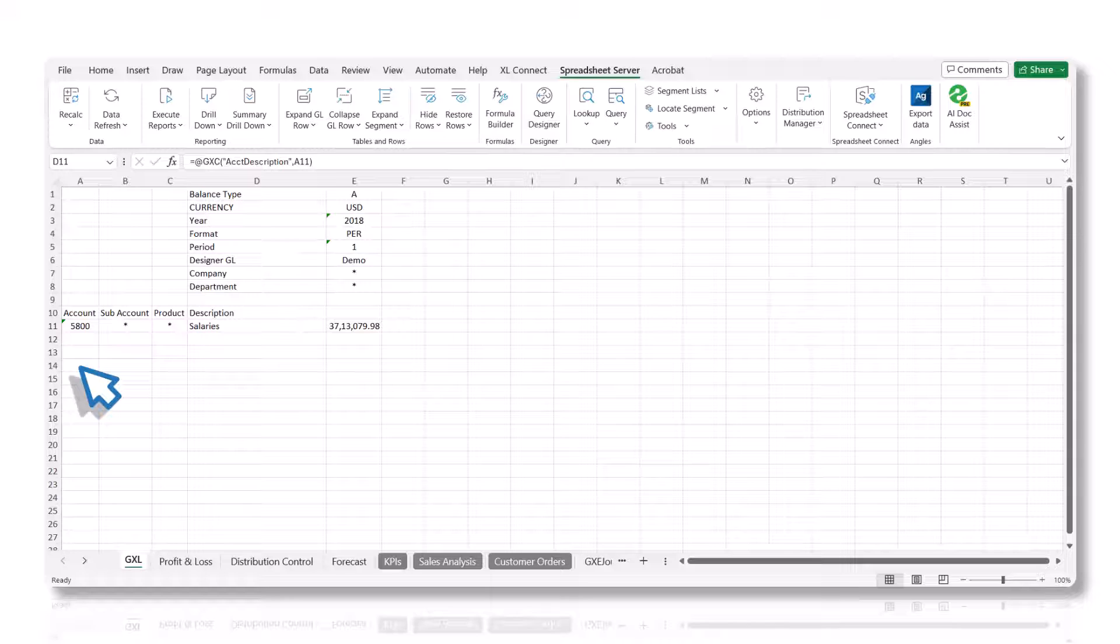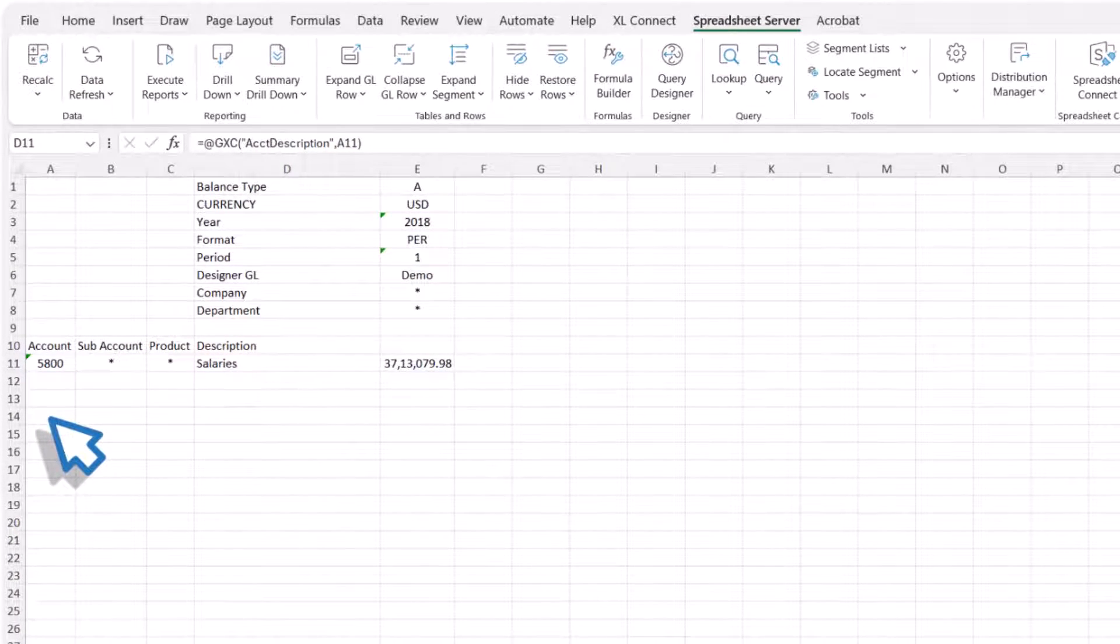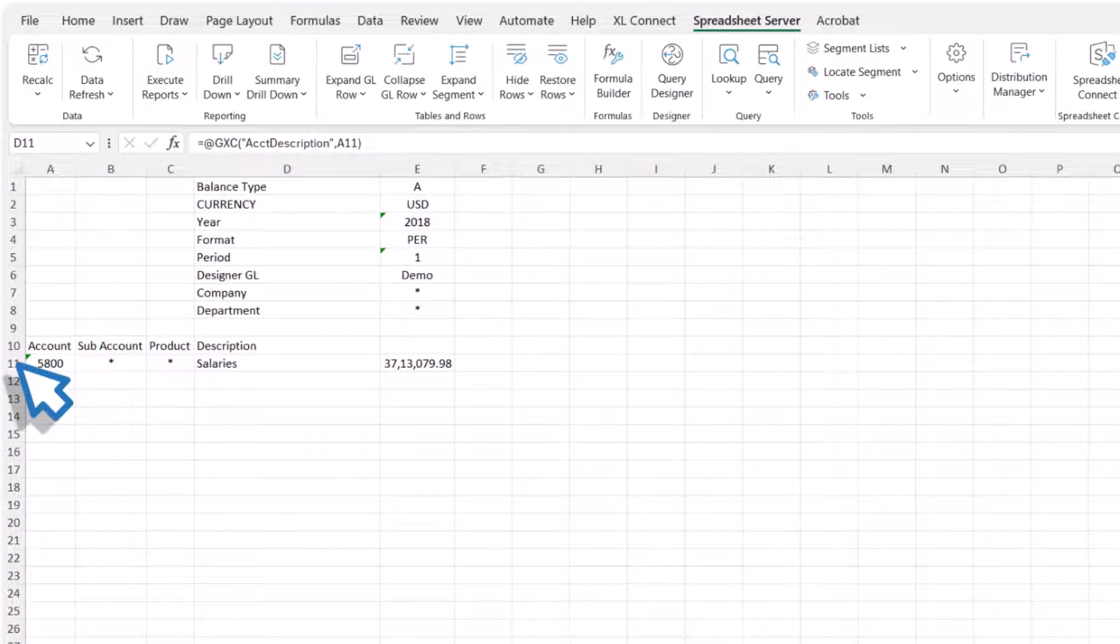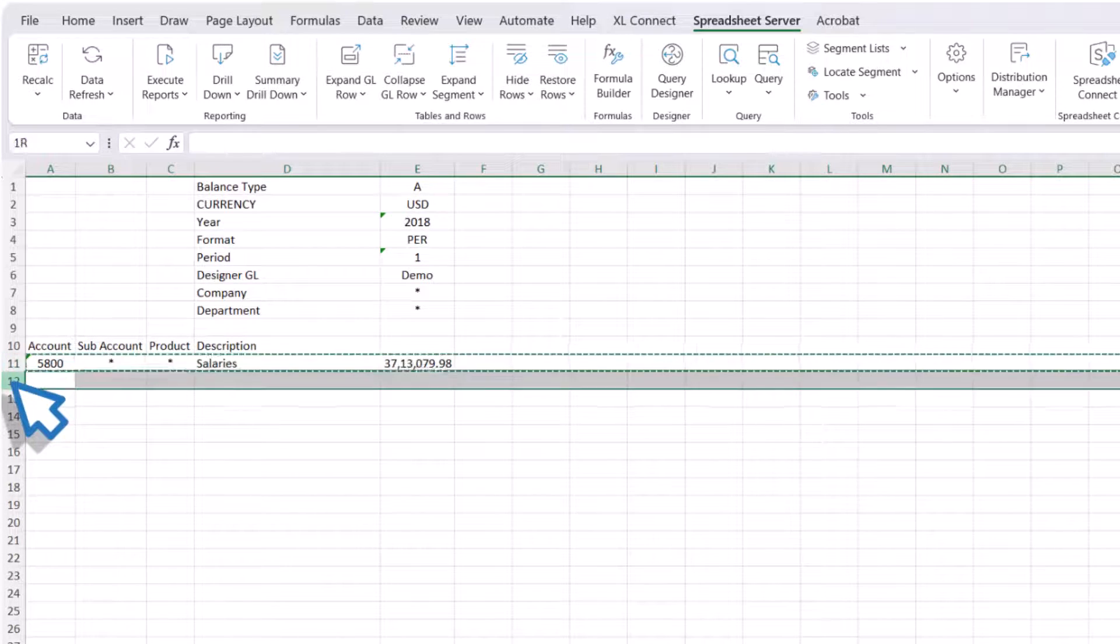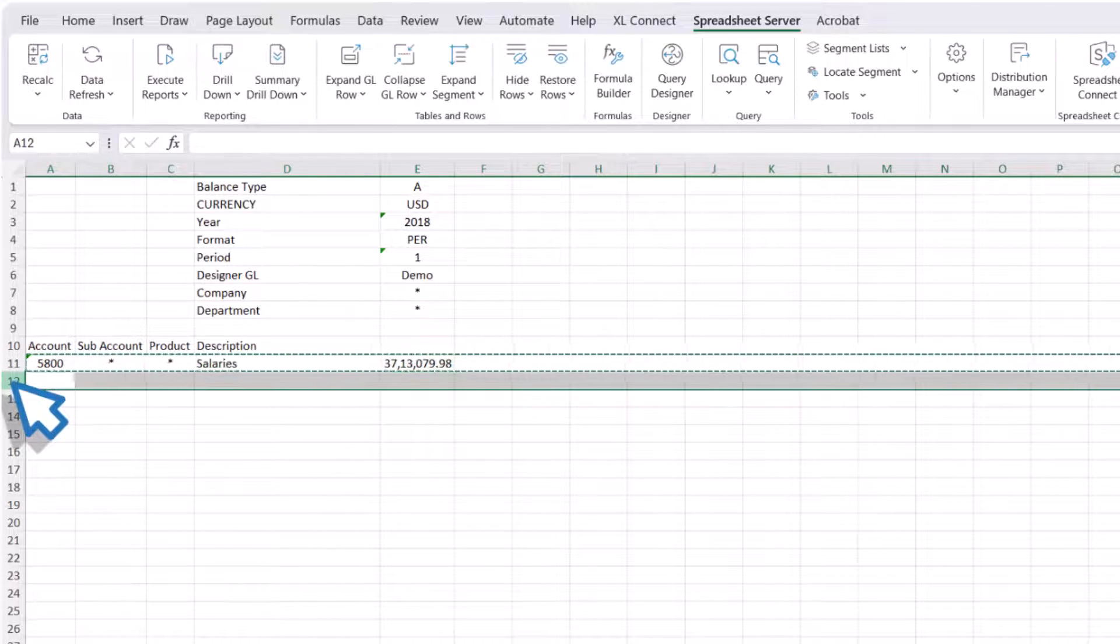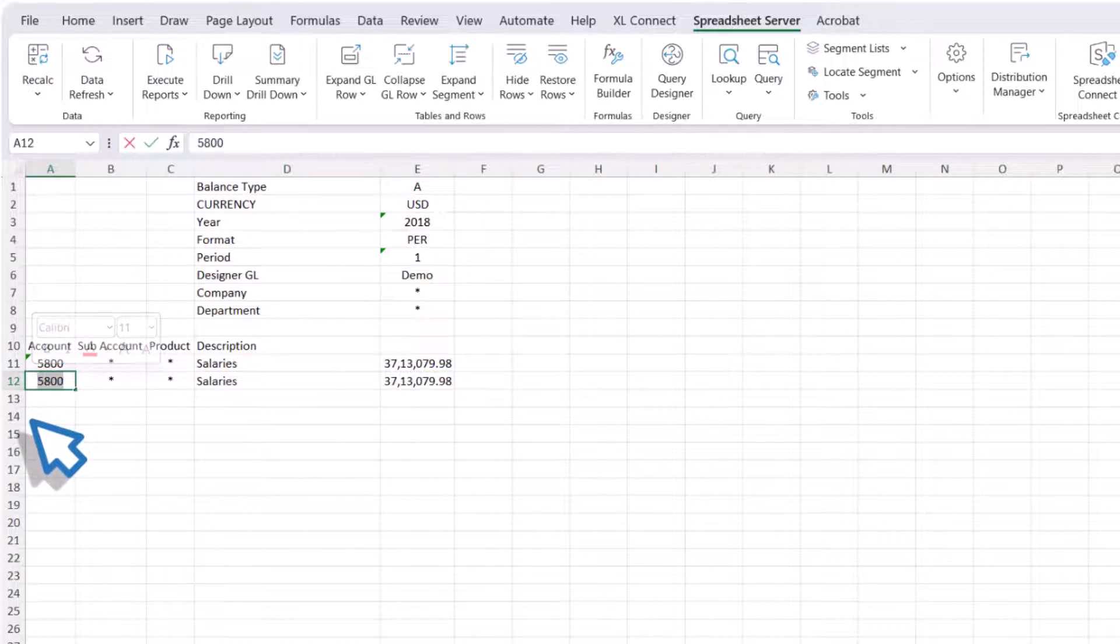Segment values used in the GXL configuration can be referenced in the GXE panel to dynamically update the GXE formula in Excel. Copy the row containing the formula and paste it in the subsequent row. Update the account number and note the updated description.